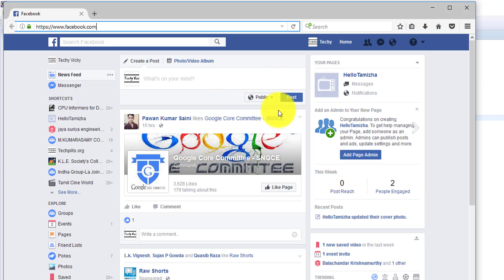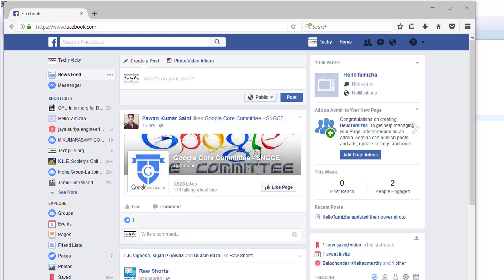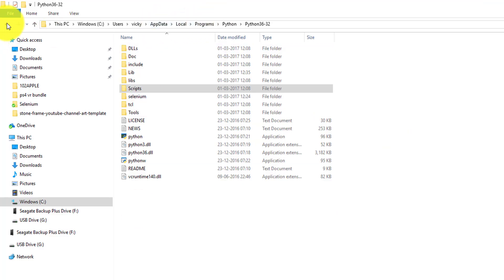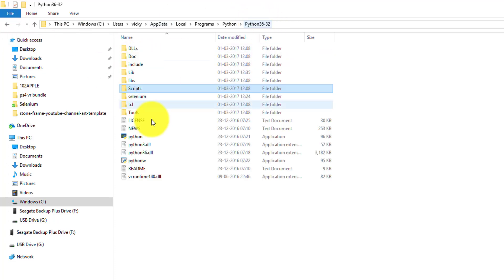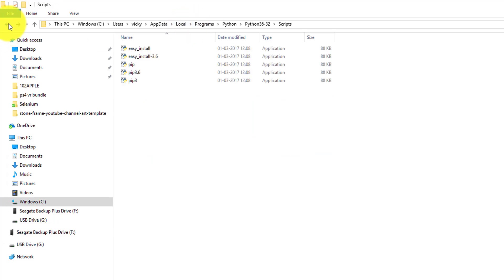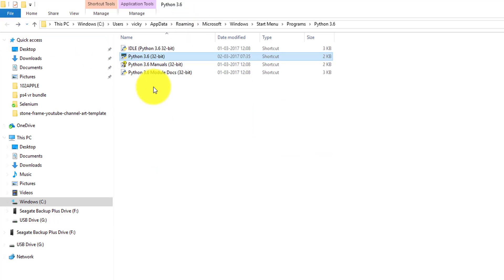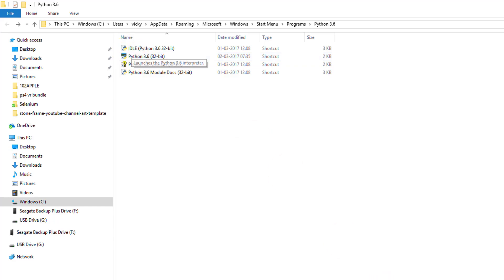In my part two video I will show you how to execute the Selenium scripts using Python from command prompt or this Python IDLE which is pre-installed in our system. I will show in my next video. This Python IDLE. That's it. Thank you so much for watching my video. Please provide your comments and feedbacks. Thank you. Bye.